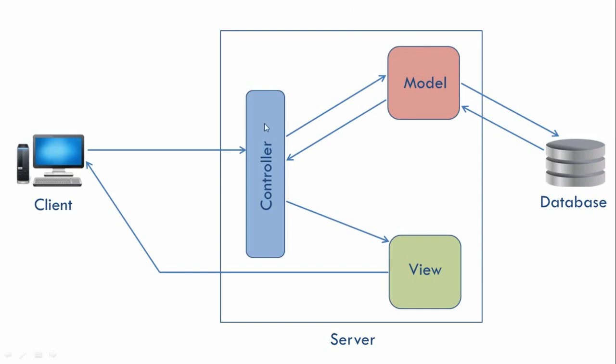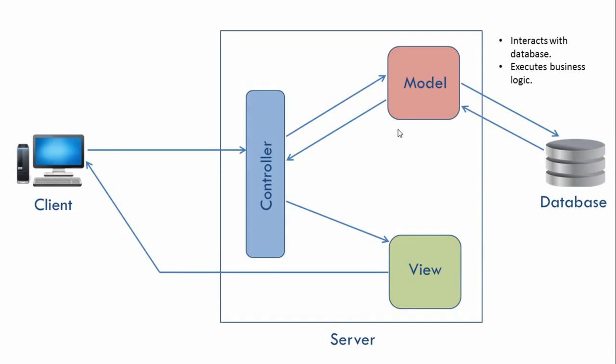Each of these three components has some specific responsibility. Our model interacts with the database and is also responsible for executing business logic. Our model basically deals with data.